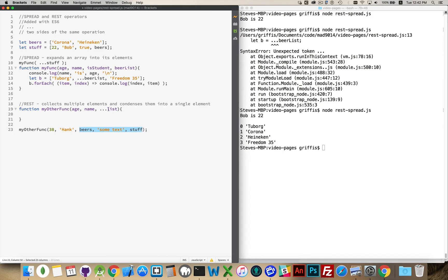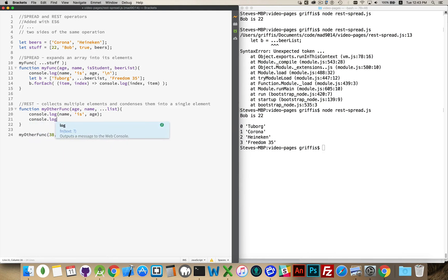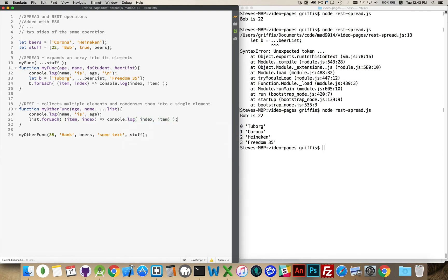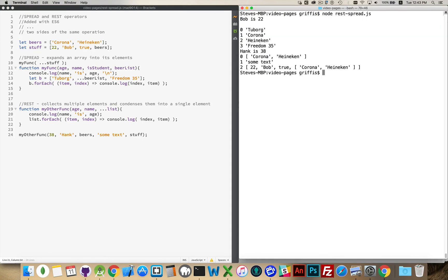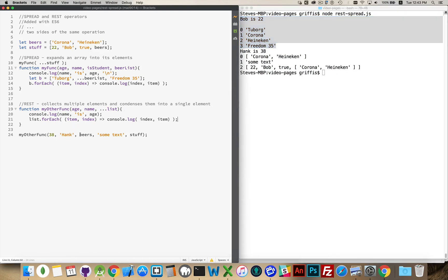All of those extra arguments will be collected into list. We start with the same log — 'name is age' — and then loop through list with a forEach, writing out index and item. Let's clear this out and run it again. The first part showed the spread operator being used, and then the remaining part: Hank is 38 — those were the first two elements, age and name. And then list was all of this — we can see three things were passed in at indexes 0, 1, and 2.